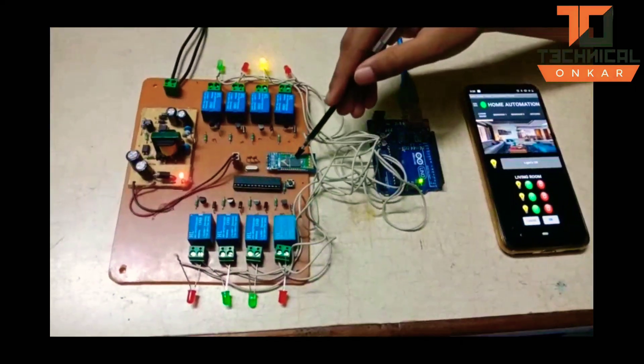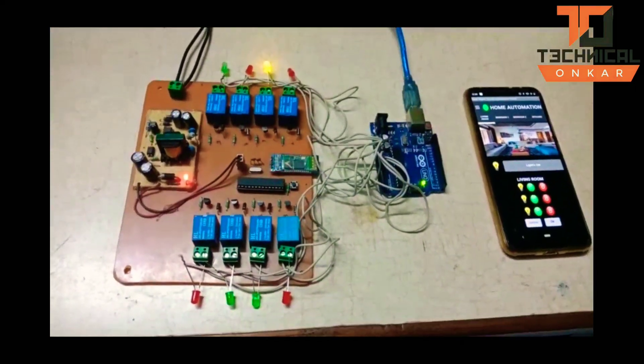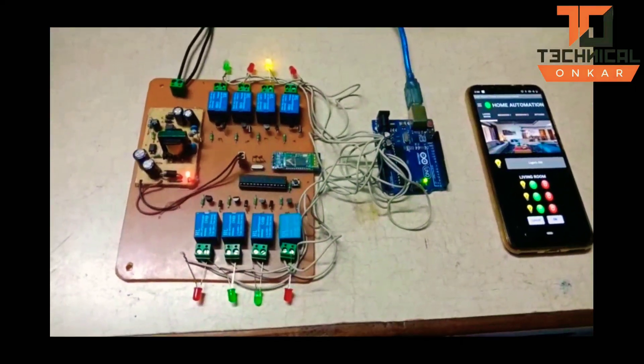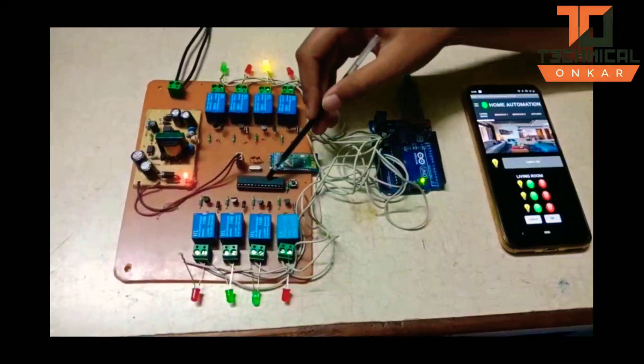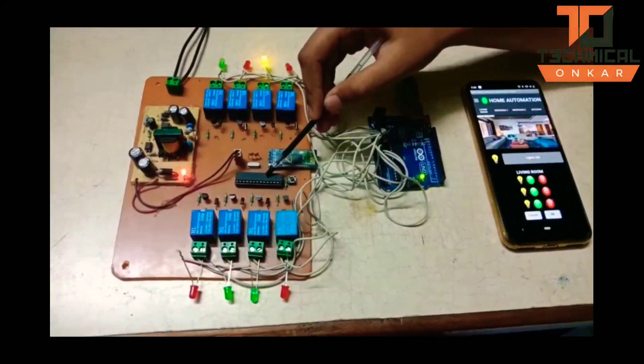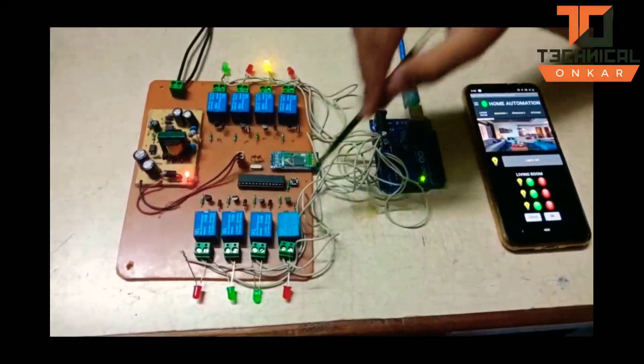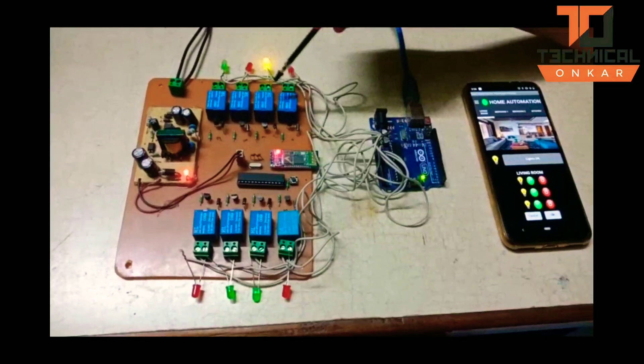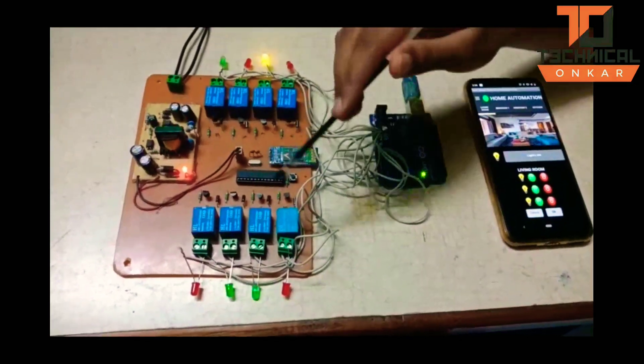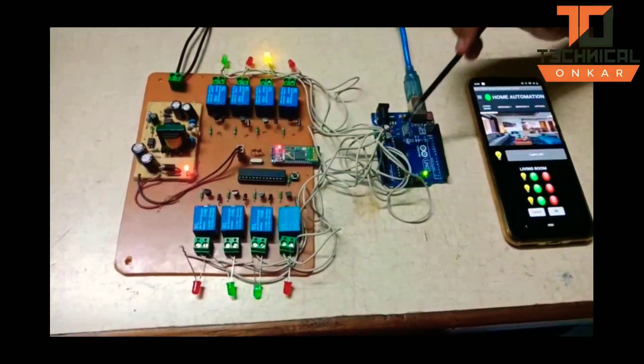As you can see here, this is the Bluetooth module we have used in our project. The microcontroller IC ATmega328 controls the switching operation of these relays, and the relays are getting power from the Arduino.